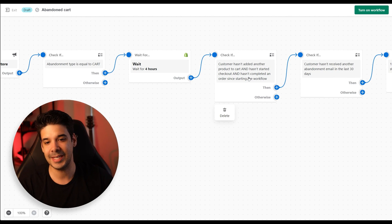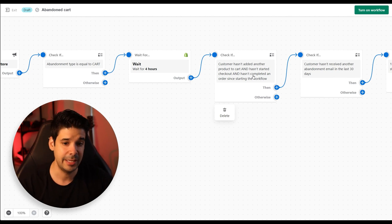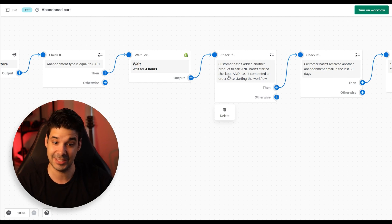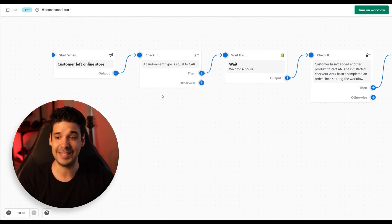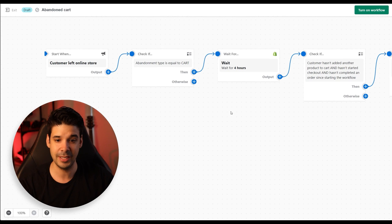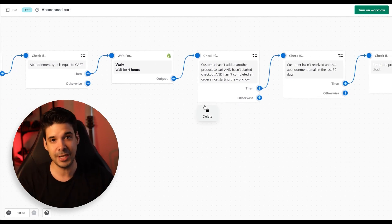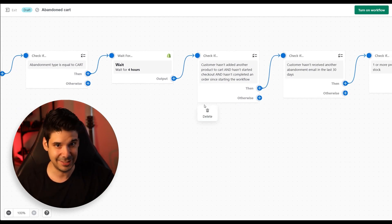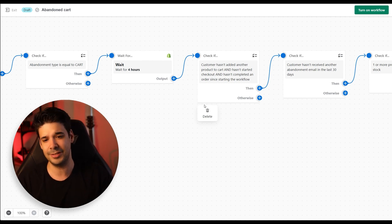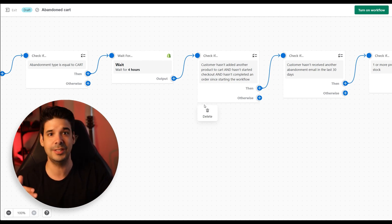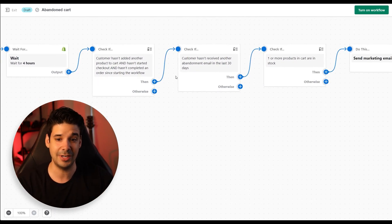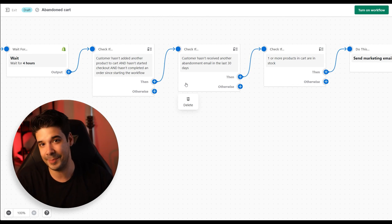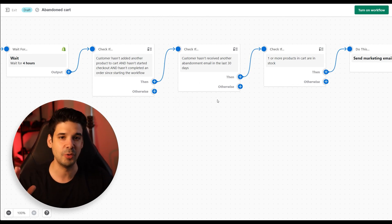Then it's going to check if the customer hasn't added another product to the cart, if they haven't started the checkout, and also if they haven't completed an order since the start of the workflow. Since this workflow started — since the trigger happened — in those four hours of waiting, it's going to make sure the customer didn't check out or add more items, because otherwise you'd have so many emails sending to the same customer. It's also going to check if the customer hasn't received another abandonment email in the last 30 days.